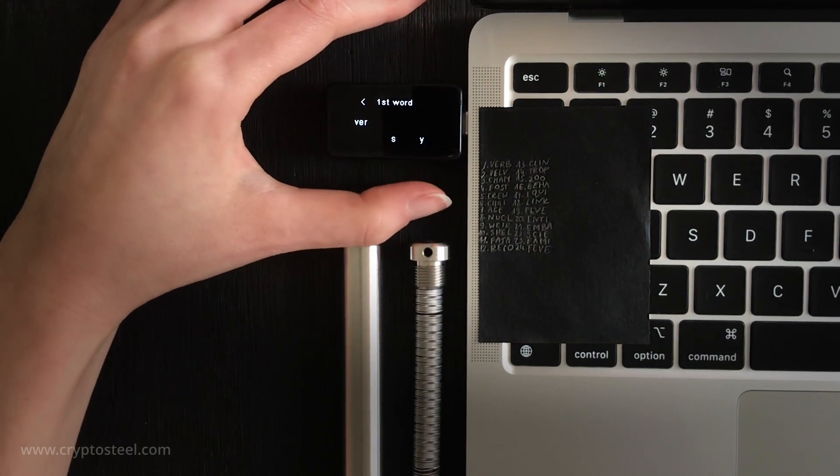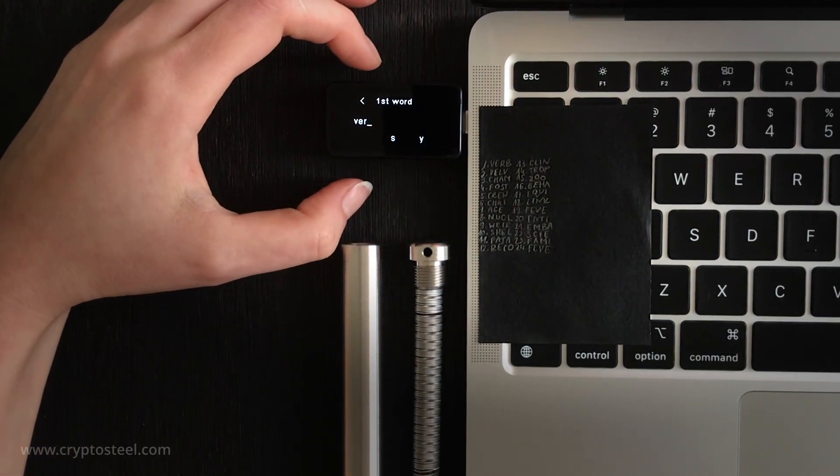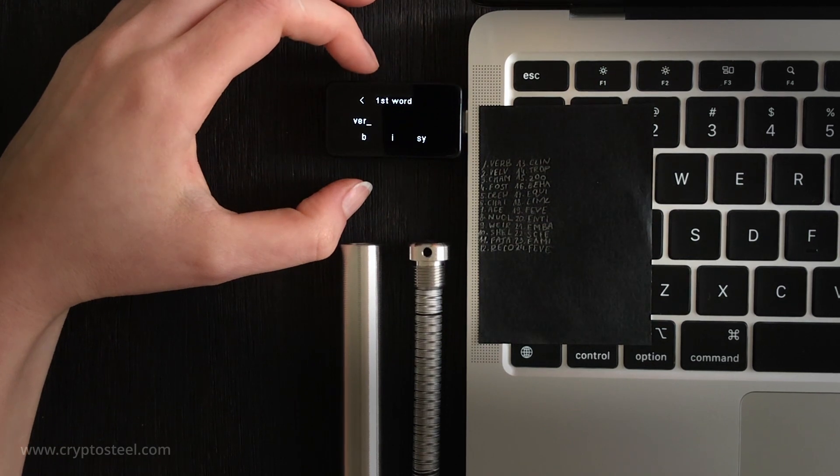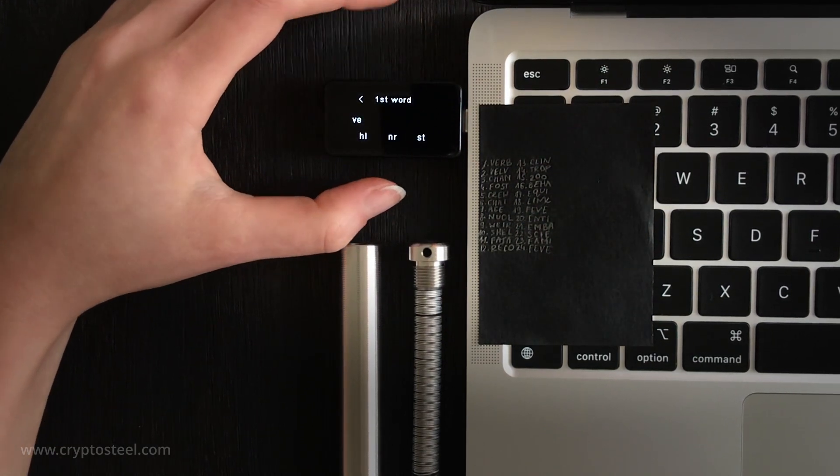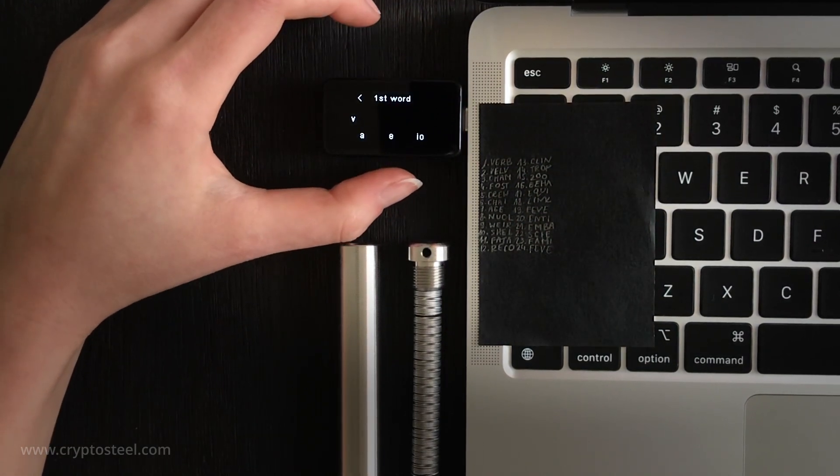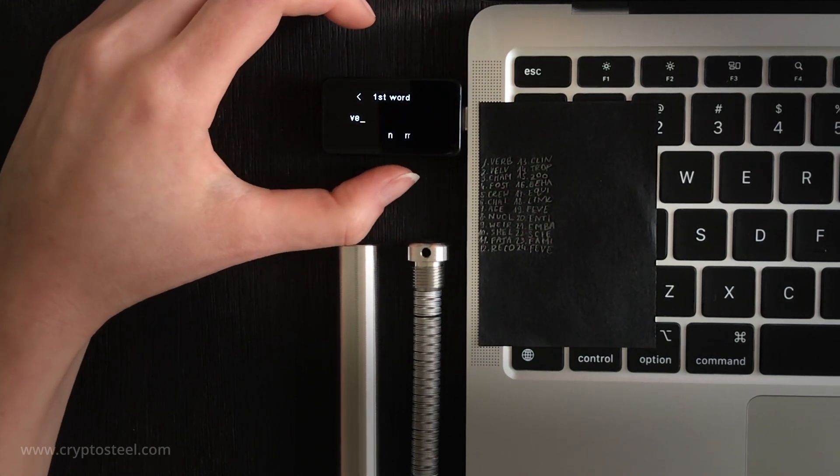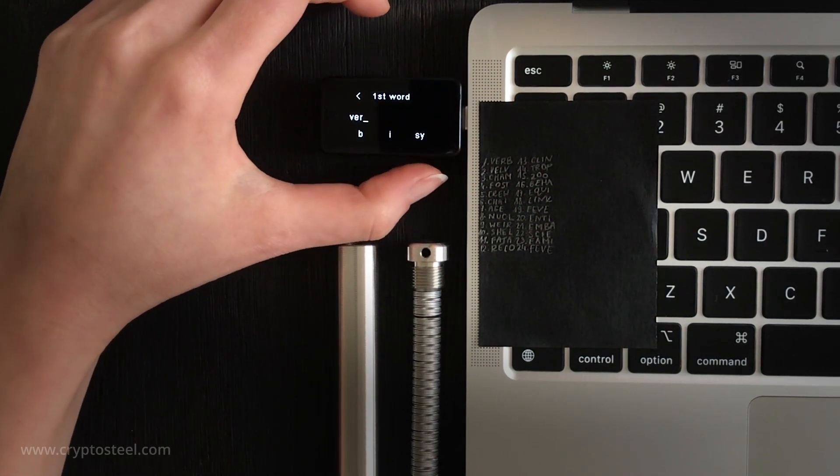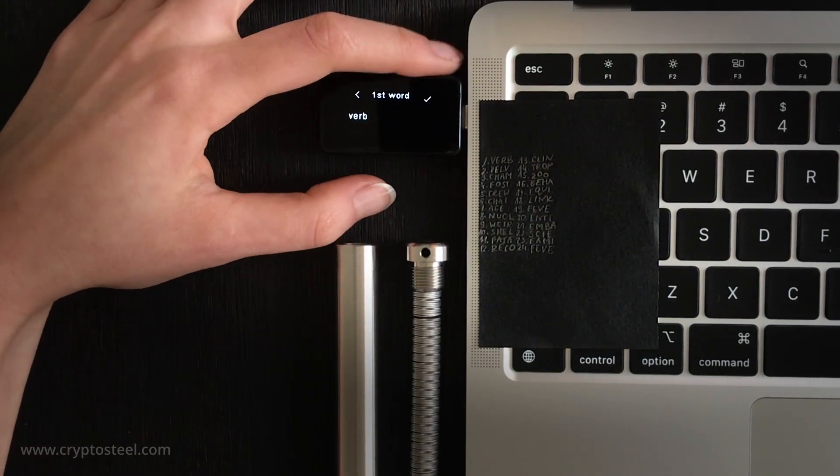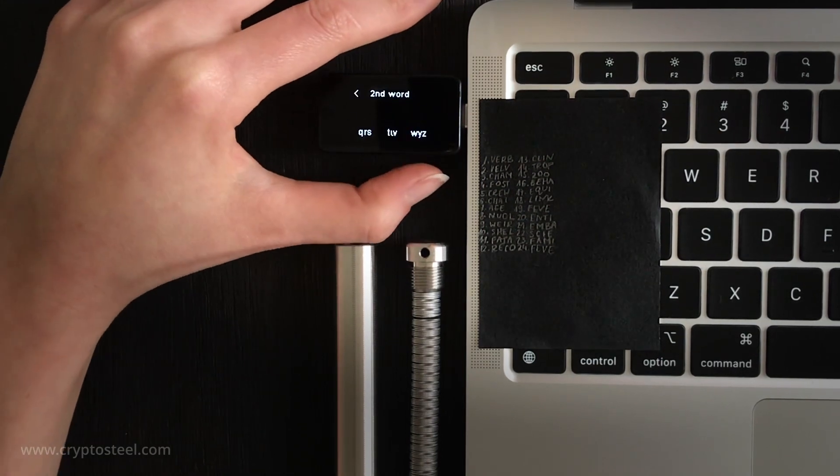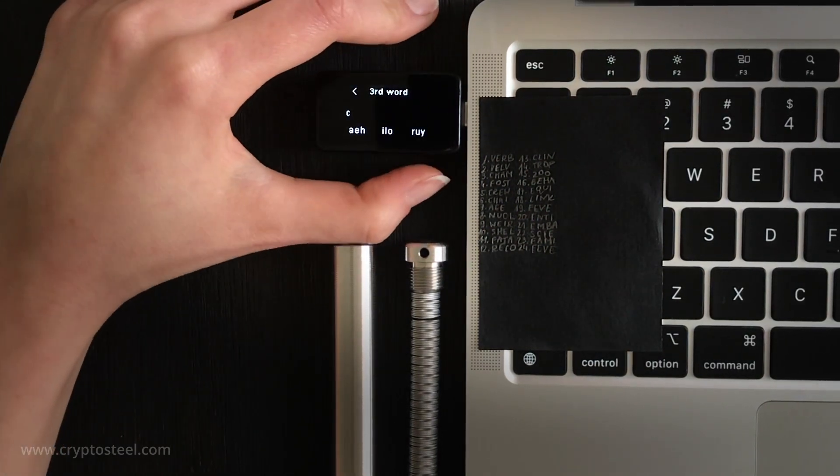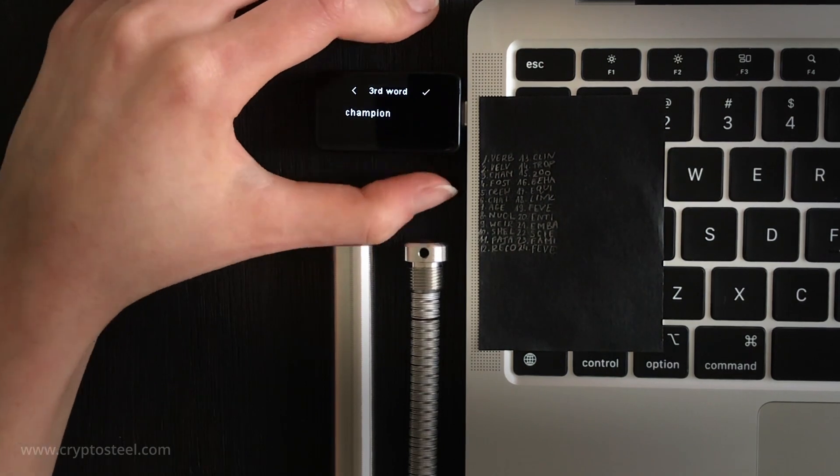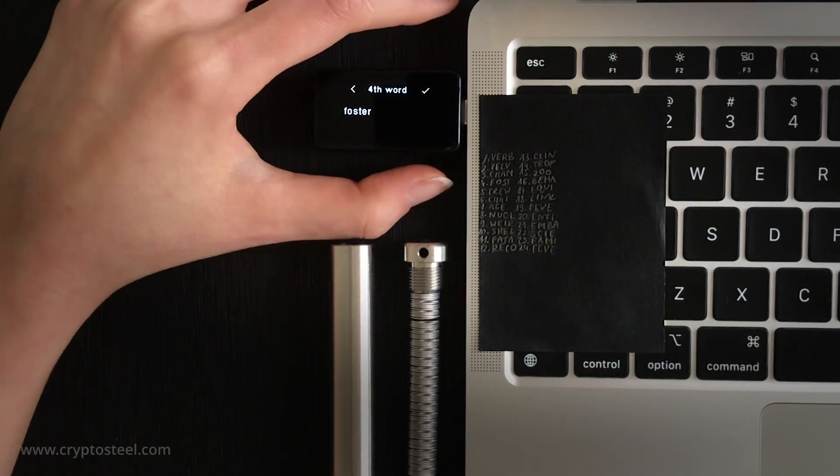Restore from Recovery Words. You will be prompted to enter abbreviated words from your recovery seed phrase, which you should have already transferred from your CryptoSteel file onto a temporary paper copy. You are now watching the process in a time lapse, from beginning to end.